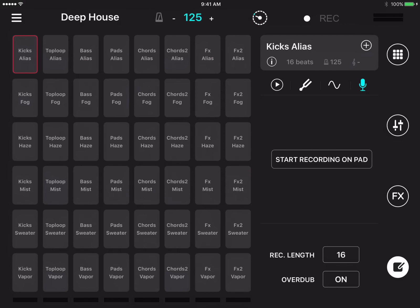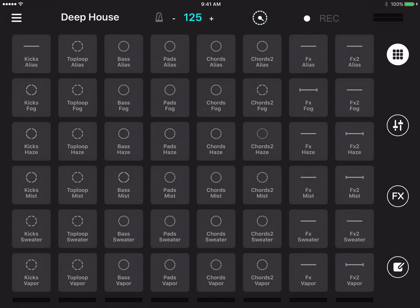As of this filming, Remix Live works with Ableton Link, meaning it can sync up with other Link-enabled apps through WiFi or if you're running it on the same iOS device. Mixedvive's own Cross DJ Pro works with Link, so you can DJ and have a friend or yourself launching loops and samples for improvising. We'll go into more depth when we review Cross DJ Pro.